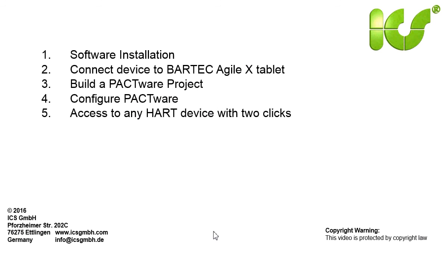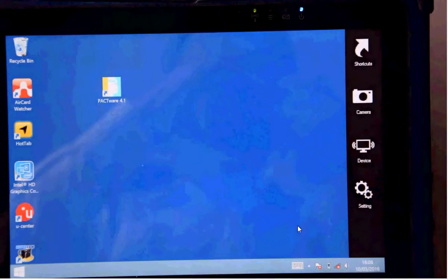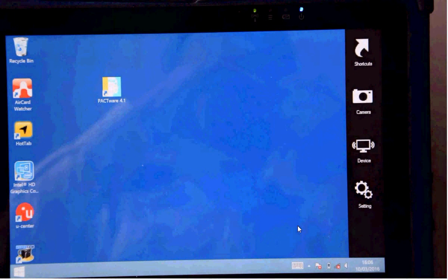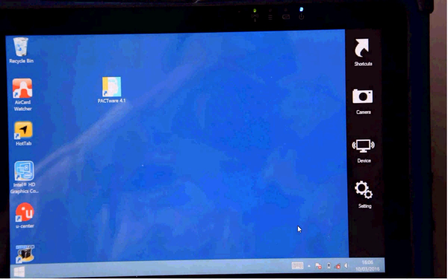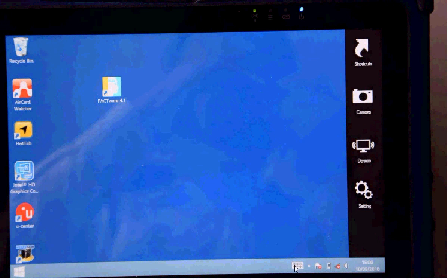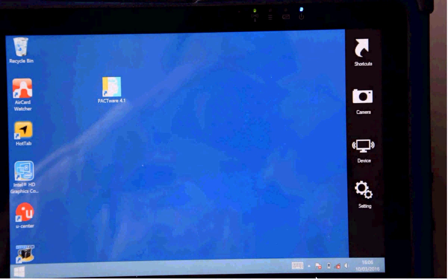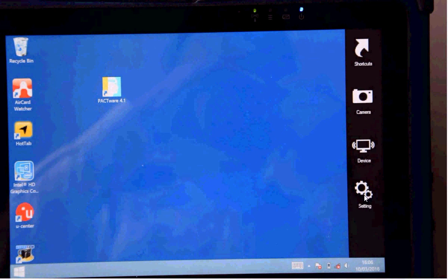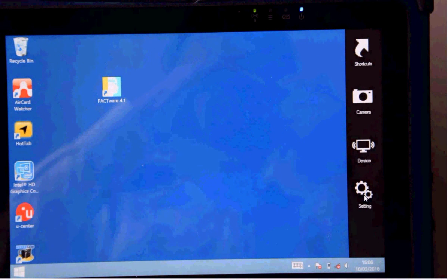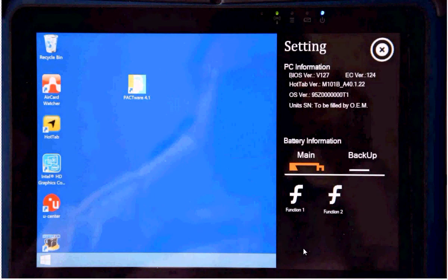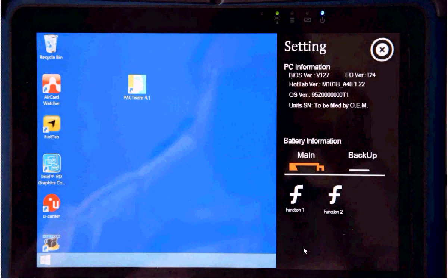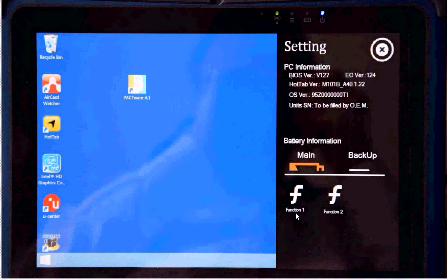Now the last step is we have to configure the BARTEC tablet. First press the home key. Then we show the menu here and tap on settings.